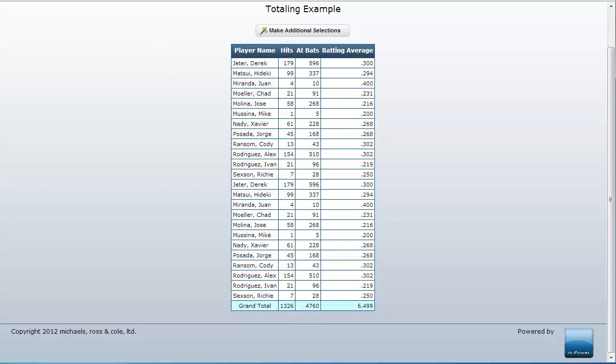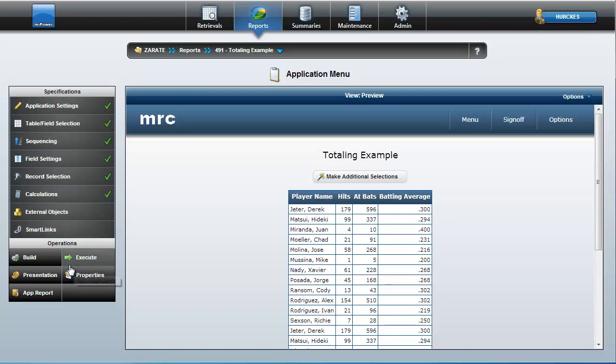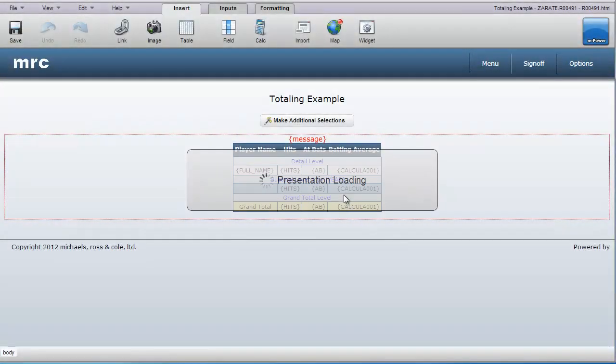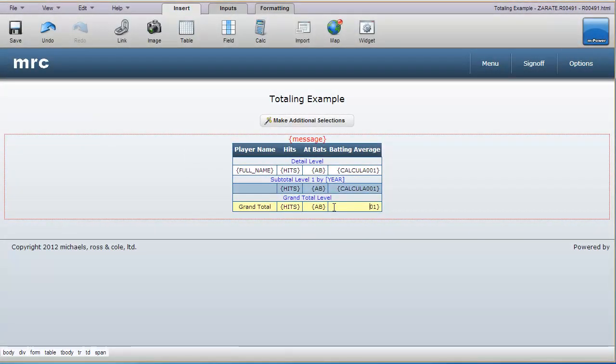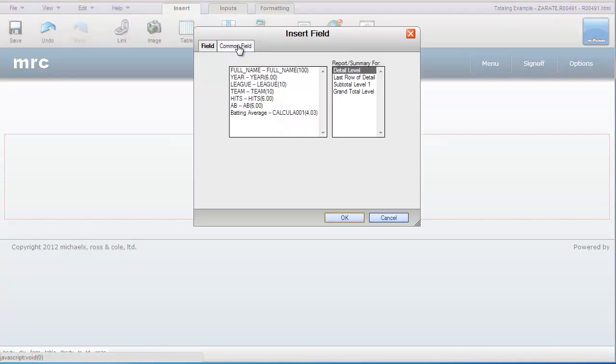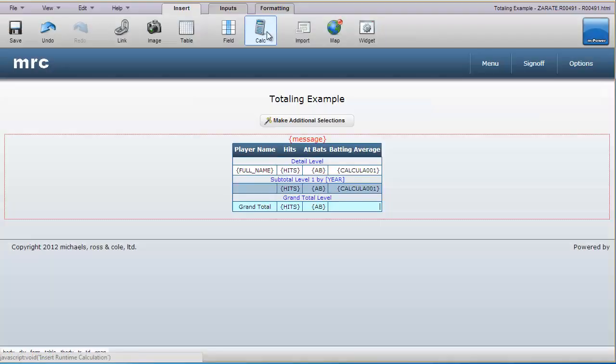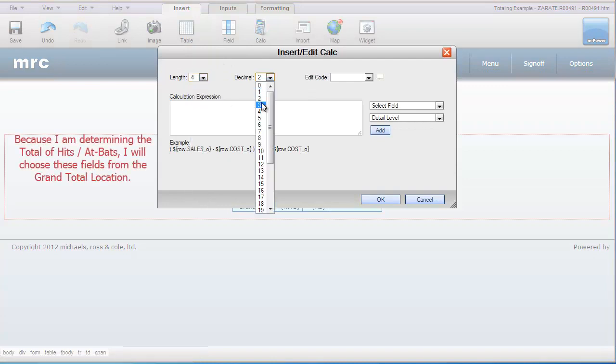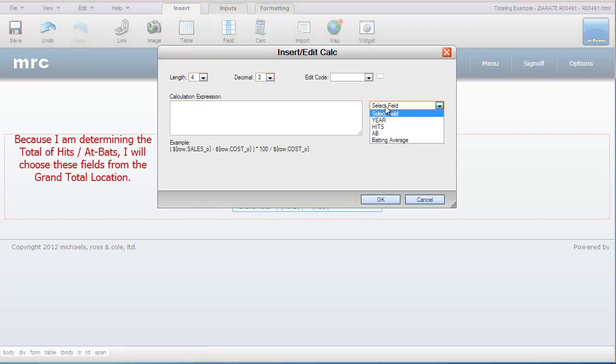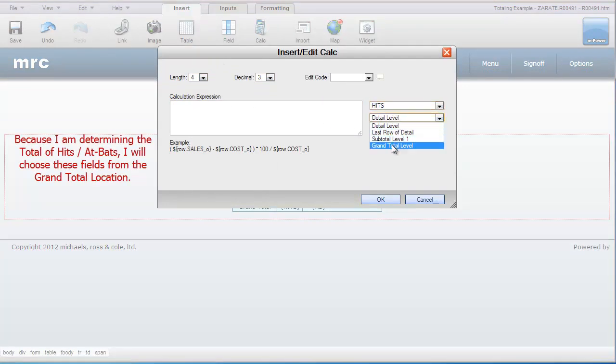Open mPainter, then click on the cell where you want your total level calculation to live. First delete the existing field, then click the calculator icon. Then specify the necessary fields from the proper location.